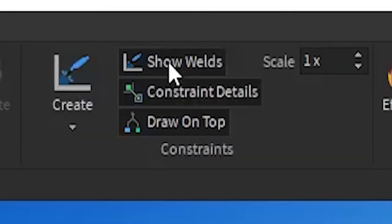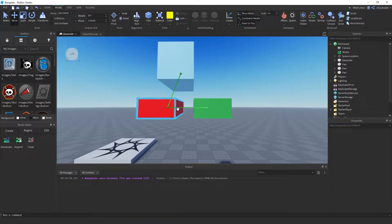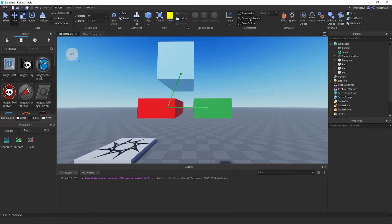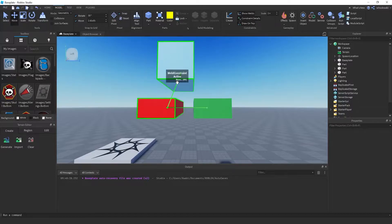If you can't see the little green arrow, make sure Show Weld at the top is highlighted — just click that and it'll show you. If you want to see the details when you hover over it, make sure you have Constraint Details enabled. The Draw on Top option allows you to see the little squares through the parts.